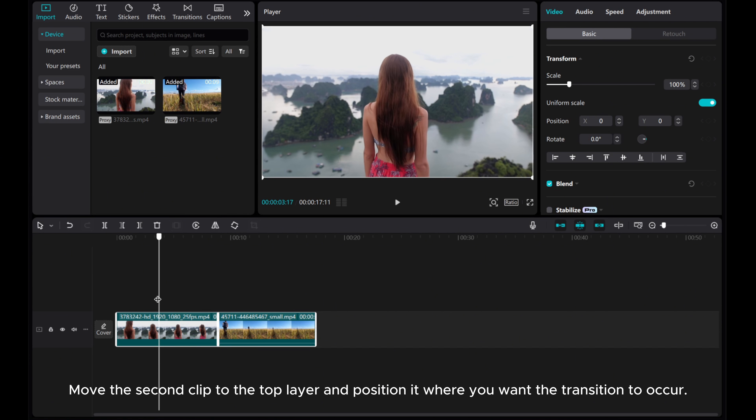Now click on the top layer clip, head over to the video tab and select mask. Opt for the mirror option and set the size to 1 for the smallest scale.